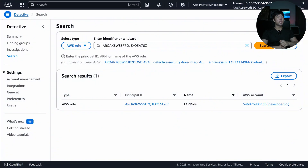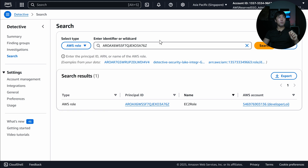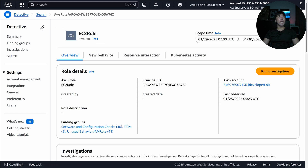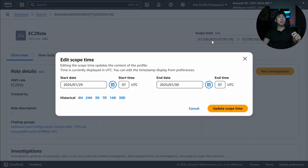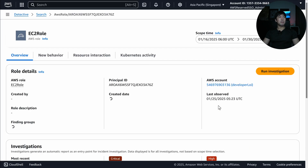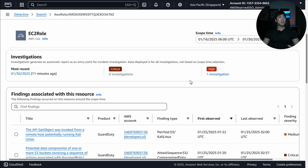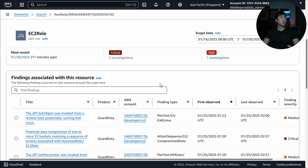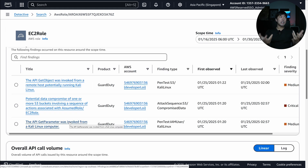The next useful feature is the ability to search specifically. I've selected the AWS role entity type, and based on the information from GuardDuty or Detective, we can go further. I'm looking up a specific identifier for the AWS role — we have a Principal ID — and clicking on it gives us information about this entity. I can increase the scope time to 14 days, click Update Scope Time, and scrolling down we can see the finding groups associated with it and a high investigation rating. The findings show GetObject, potential data compromise, and GetParameter — all for this EC2 role.